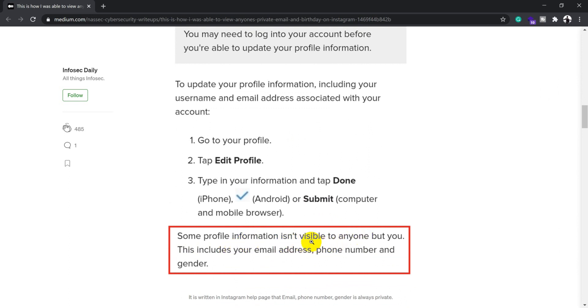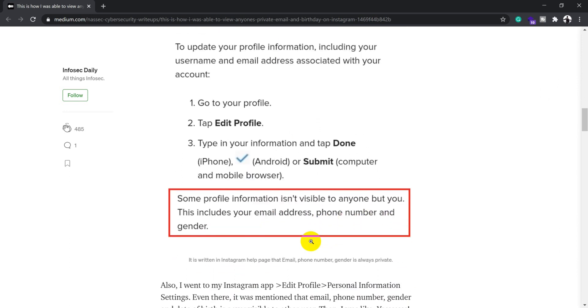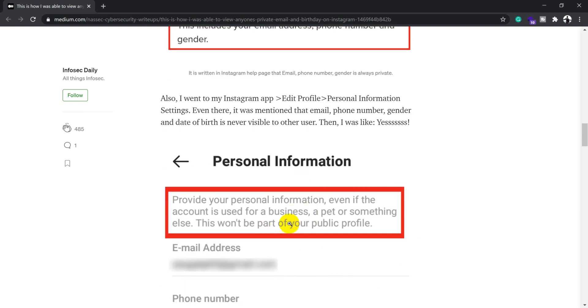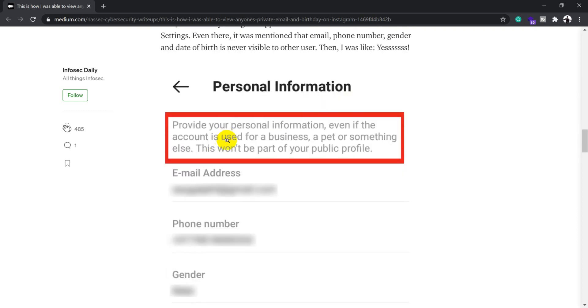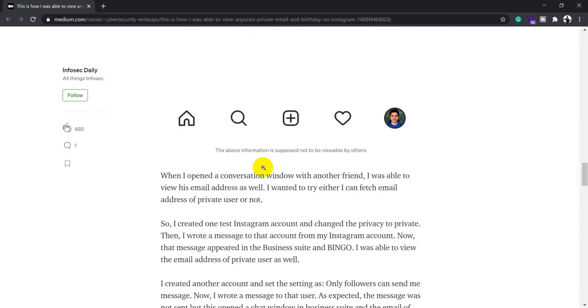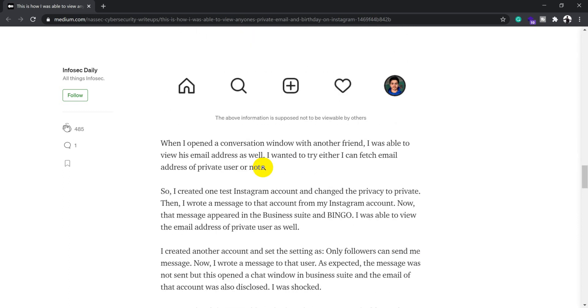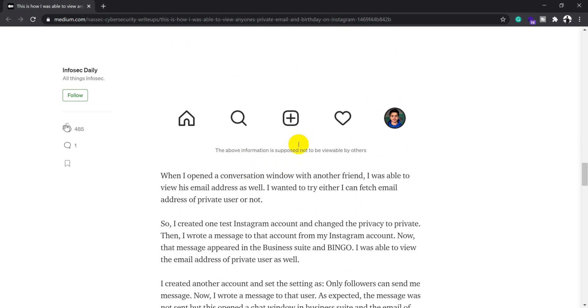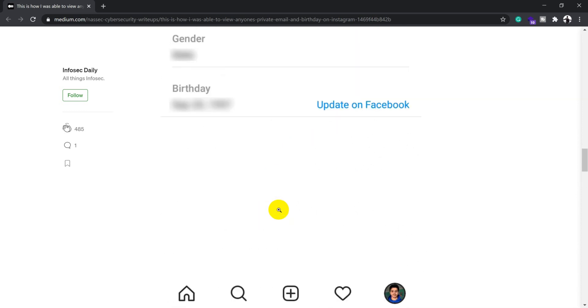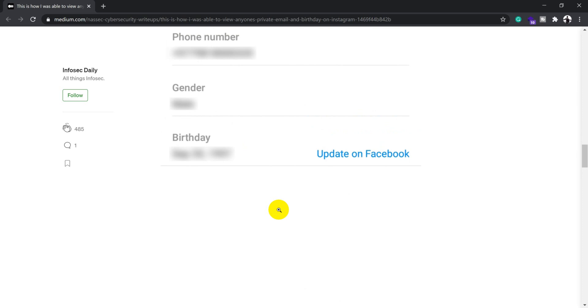Some profiles are not visible to anyone because it depends on the privacy setting of a particular user. He went to his profile and tried changing the date of birth to never visible to other users, but despite that setting, he was still able to view different users' email addresses and birthdays. That's where he confirmed this is definitely a bug.